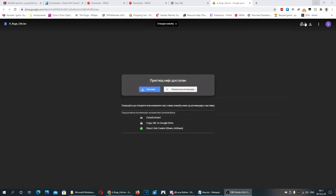Hey guys, today I'm going to show you how to install Windows 95 and MS-DOS 6.22 on VirtualBox. I will also show you how to install and play Bugs Life for Windows 95. The links for everything you need will be in the description.